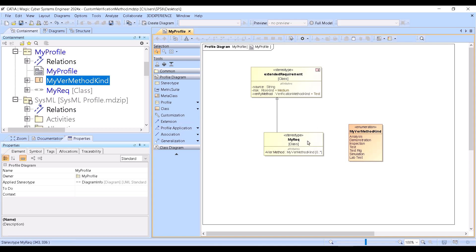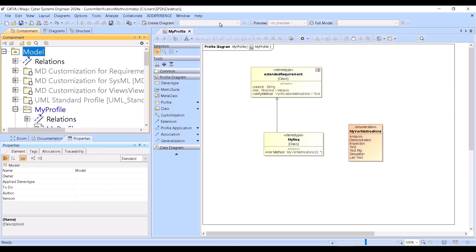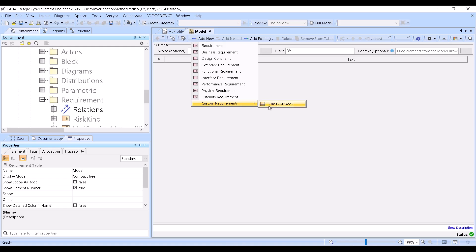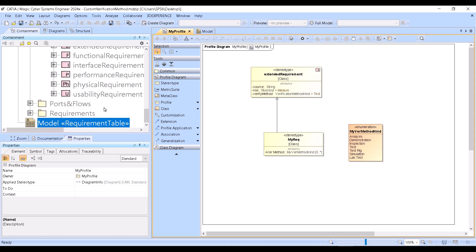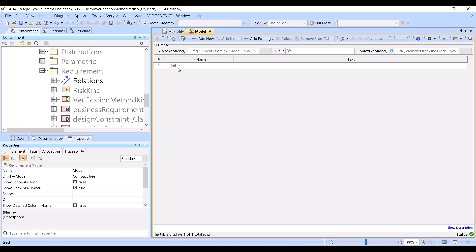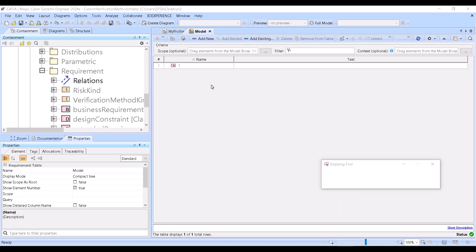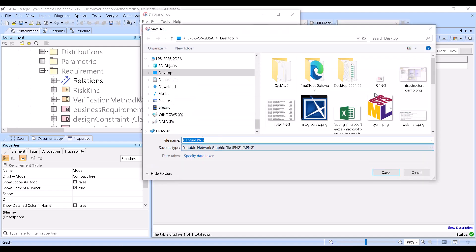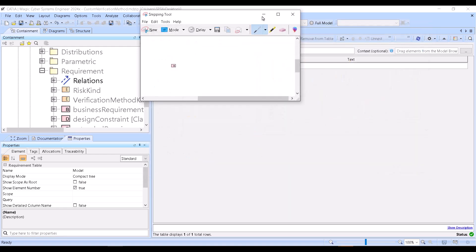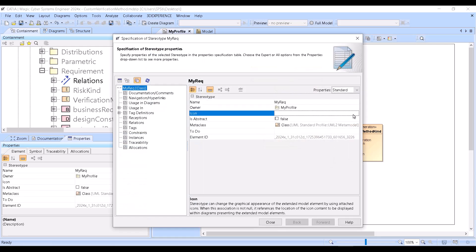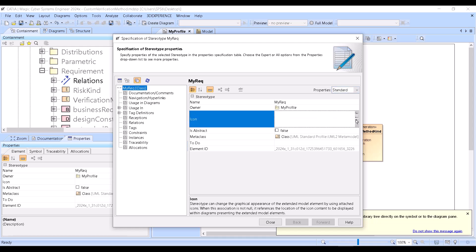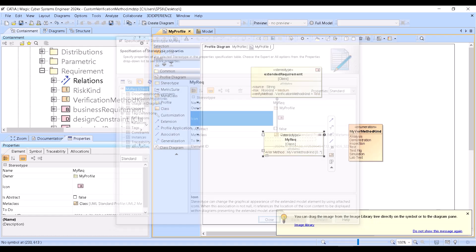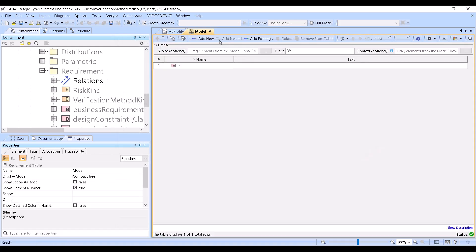Now it works, but this requirement won't have an icon. Let's see how it looks without one — create the diagram table, click 'add new custom' — you see it has no icon. So I go to the table, create a new requirement, take a screenshot of the icon, save it as a PNG, then go back, double-click on the icon field, choose 'from file system,' select the file, and now it works — I can see the icon.